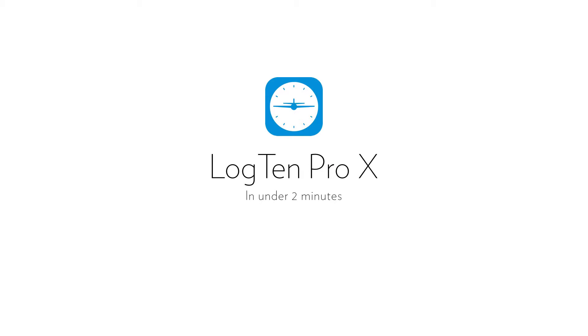In this video, we're going to show you how easy it is to export flight data from ForeFlight to Log10 Pro.